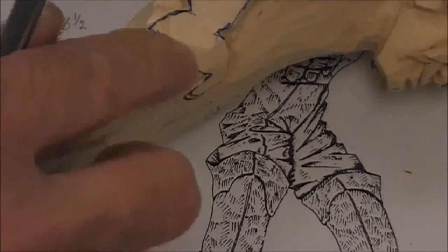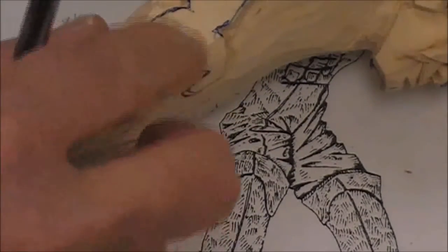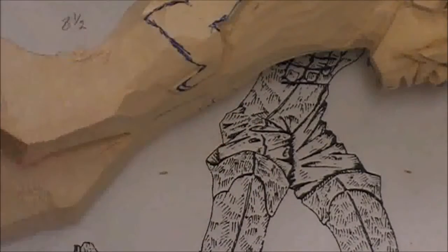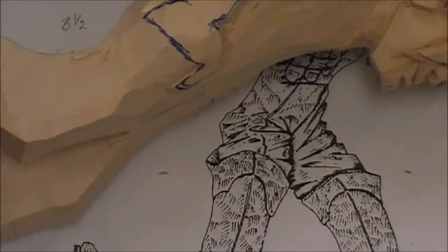Don't worry about cutting in the pocket, we're going to shape the hand first and then make the pocket match.